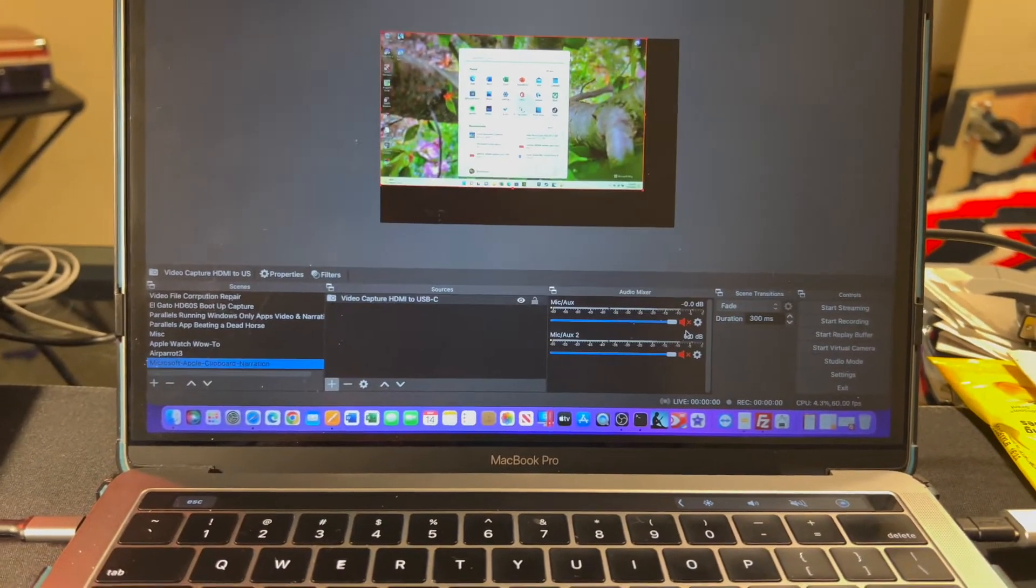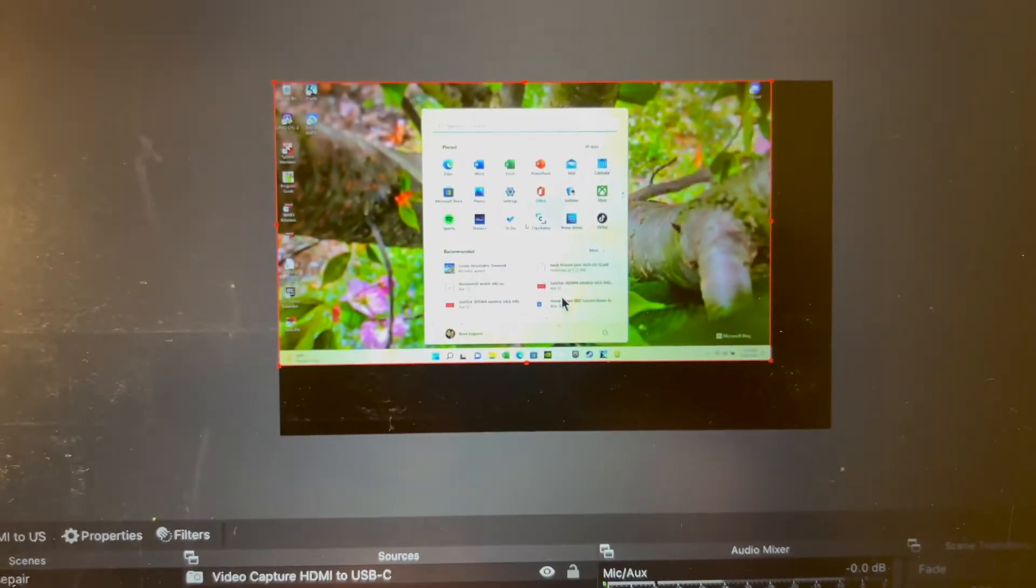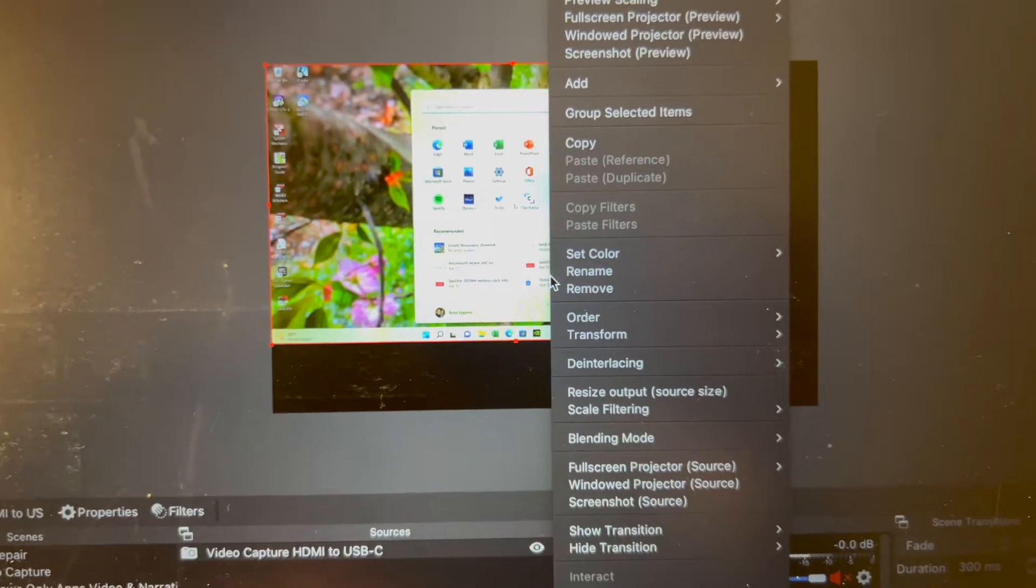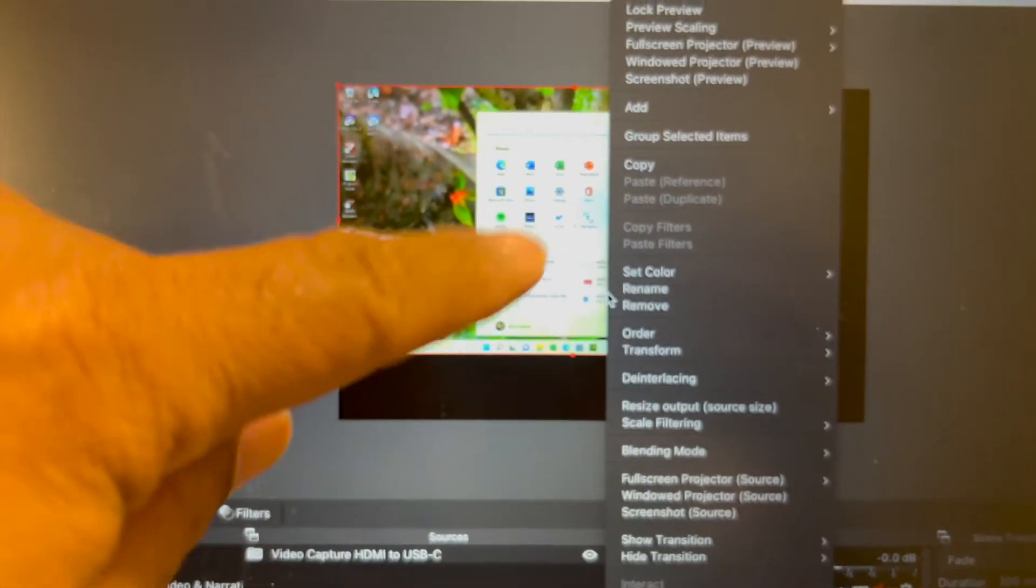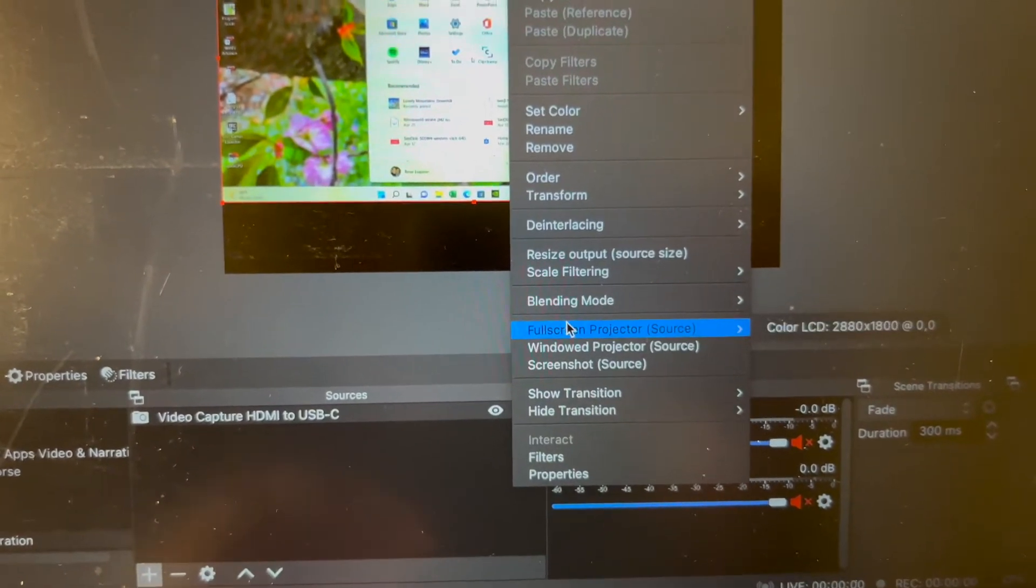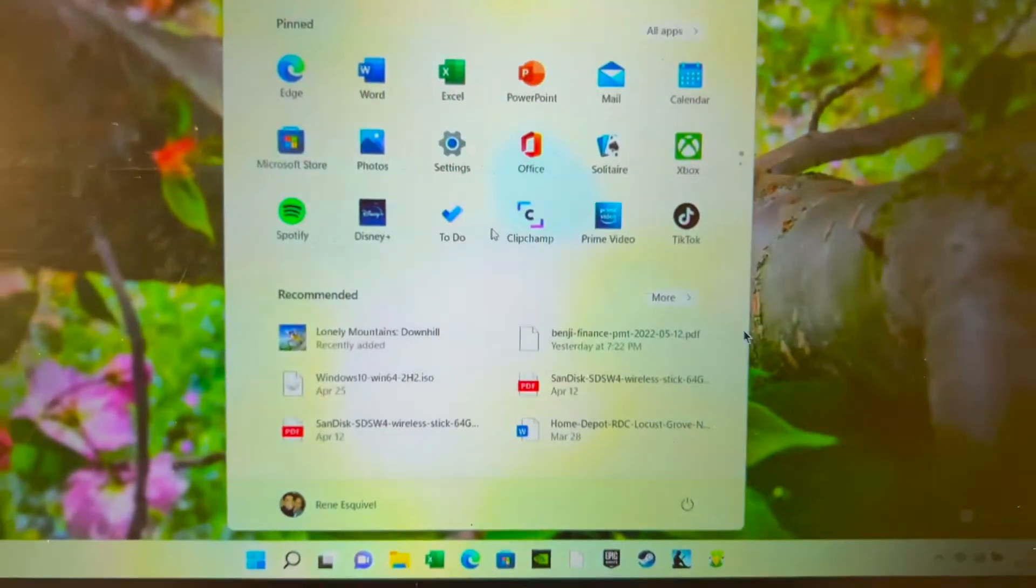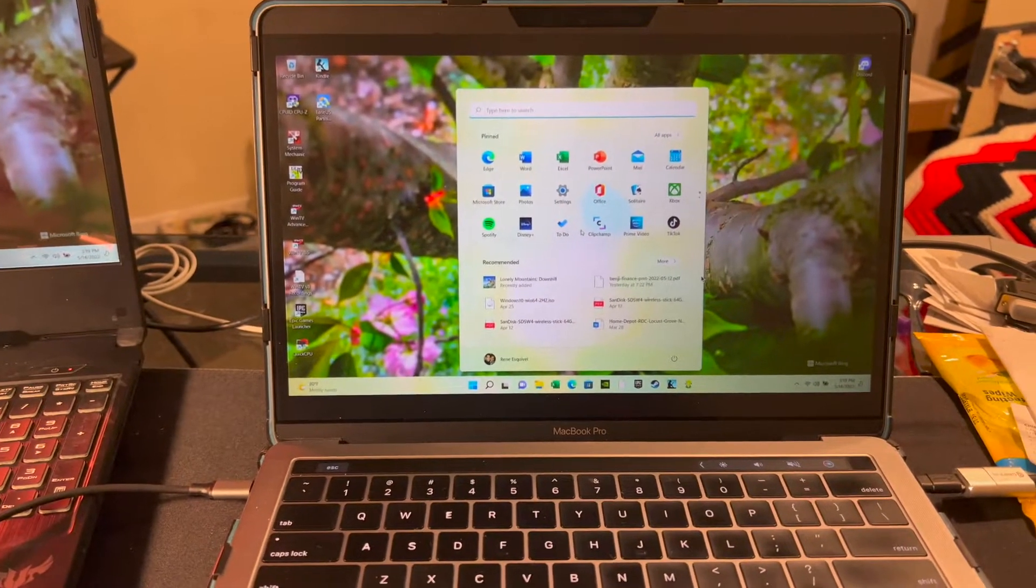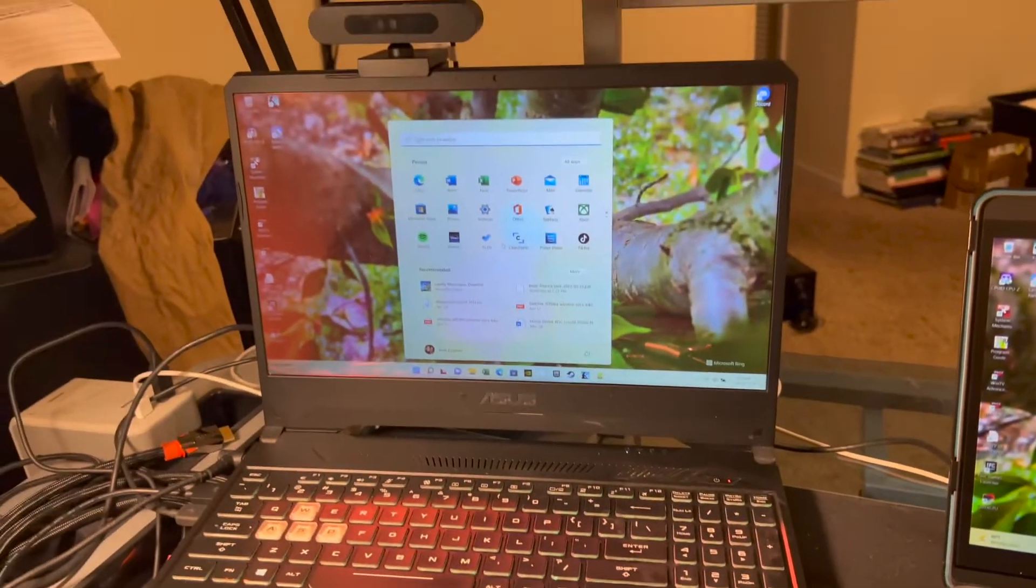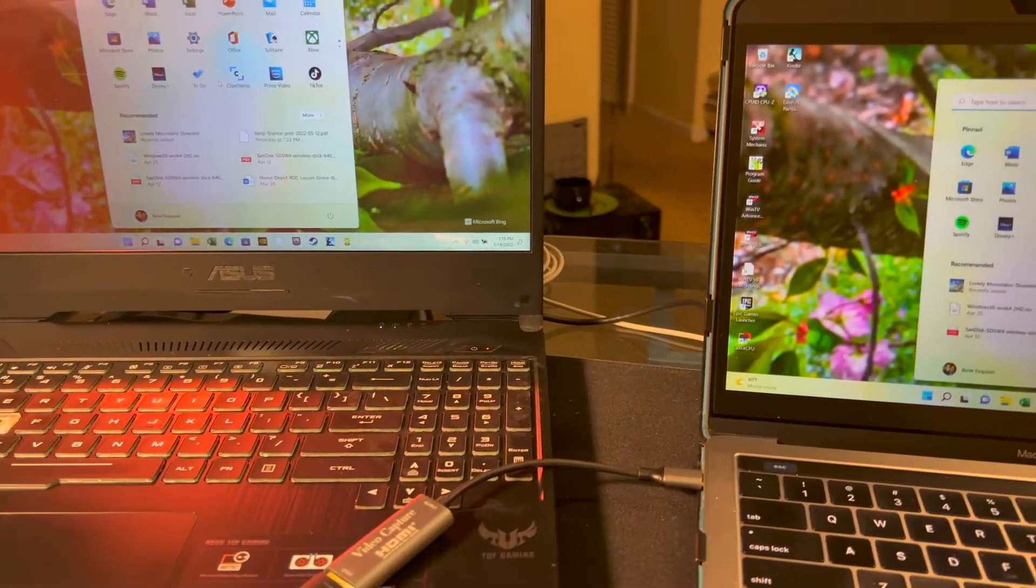Click OK. Then you can right-click on your video source in OBS on the output and you can pick full screen projector source. And now my Mac is displaying full screen what the video source is displaying. Easy peasy.